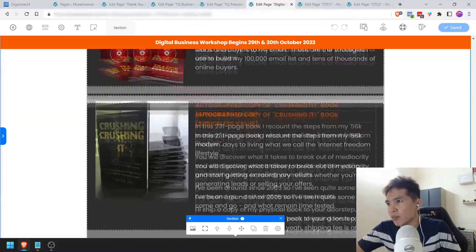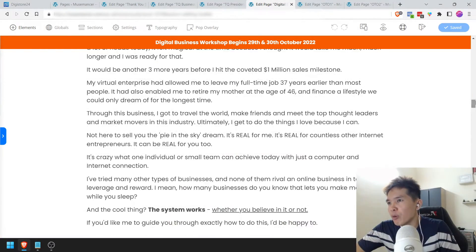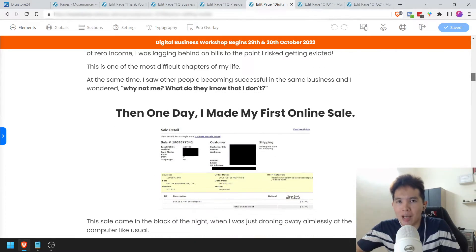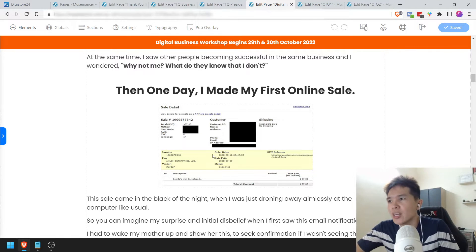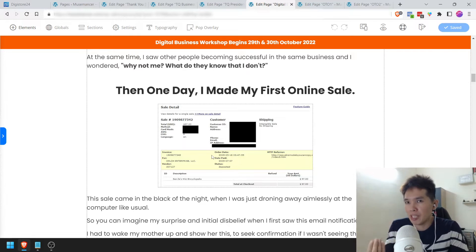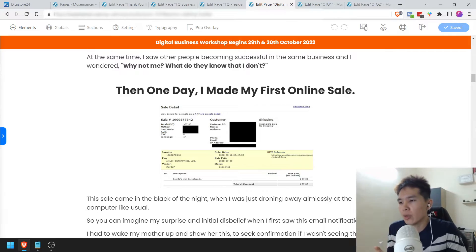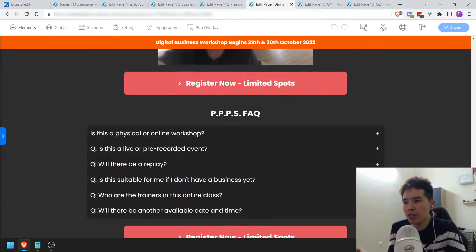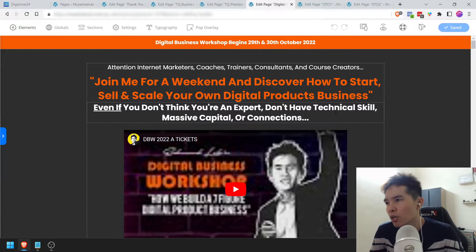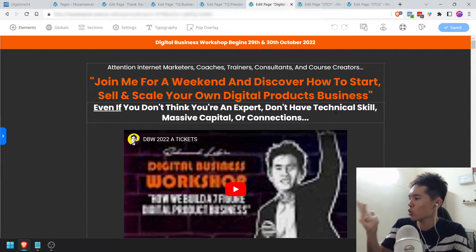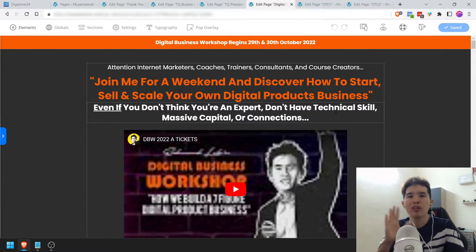Another thing is that you want to be careful with your income display. Digistore24 doesn't like scammers and hypesters. Make sure that whatever income claims you're putting here, like 'my first sale' — you can't fake that — they might ask you for some double confirmation: 'Did you really make this money? Did your client really make that?' If all these are true, then you have nothing to hide. Just be careful not to overhype things because Digistore24 wants to make sure they are operating in a very clean way. I'm just going to call it D24 from now on.